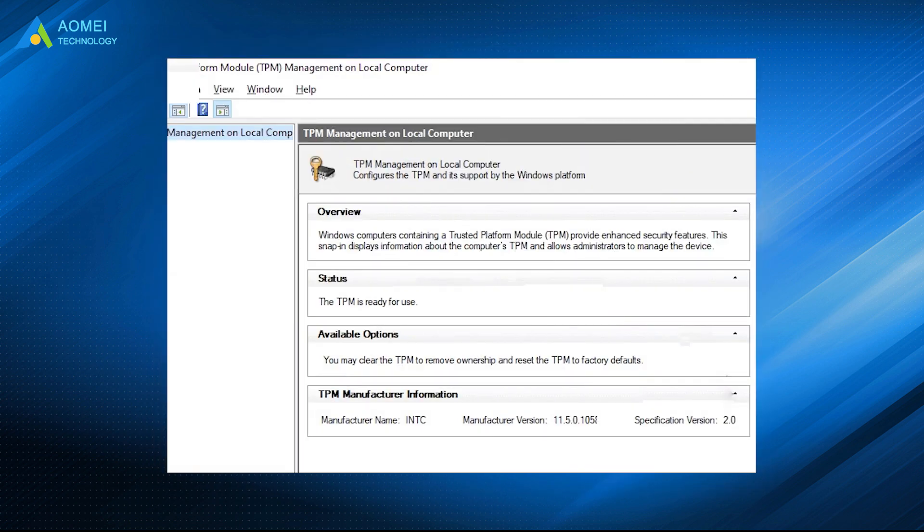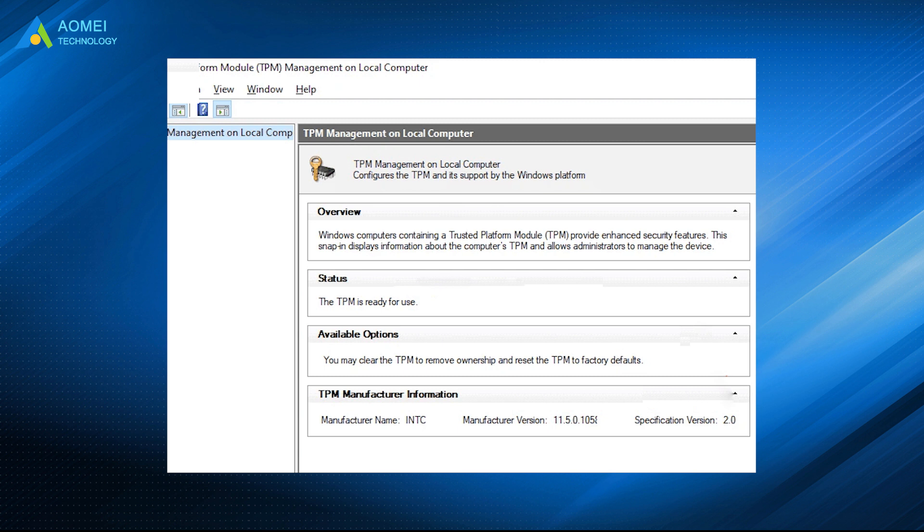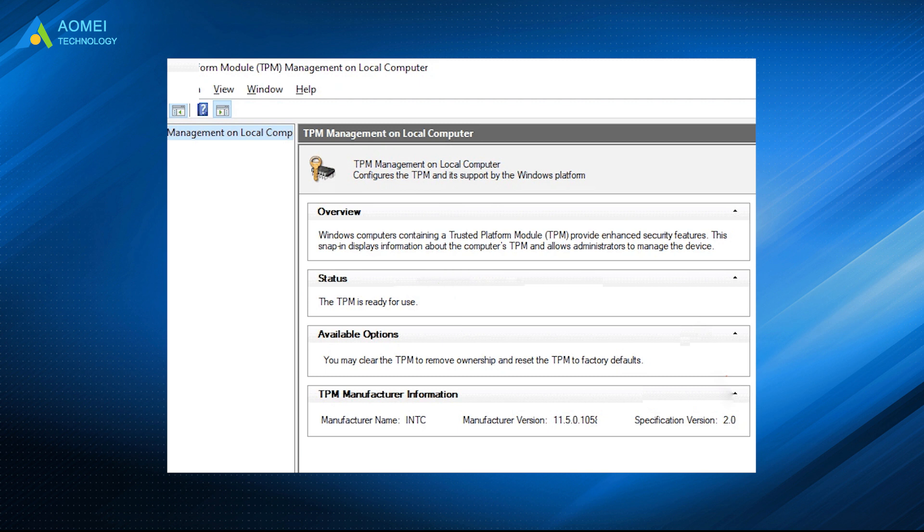The first one, it shows the TPM is ready for use, which means it is enabled. And here you can find specification version is 2.0. Then your computer is ready to upgrade to Windows 11.